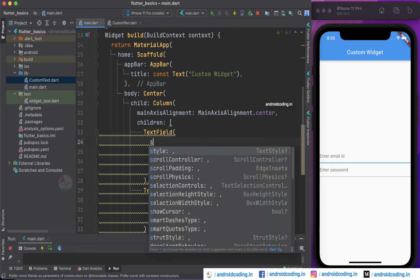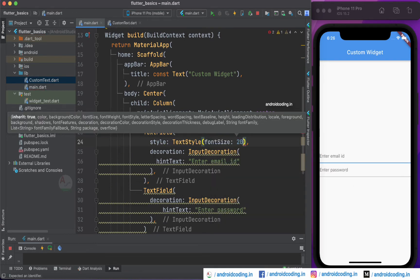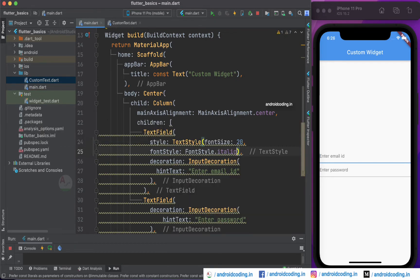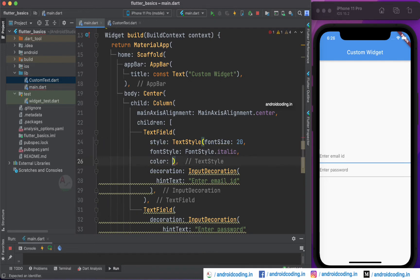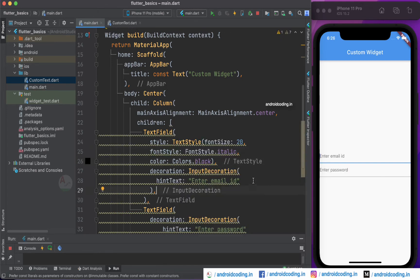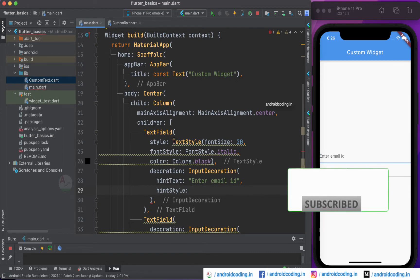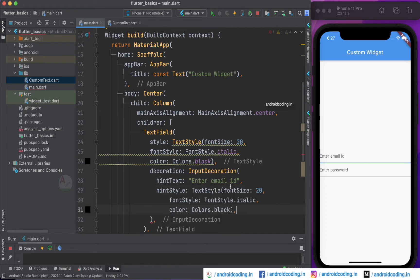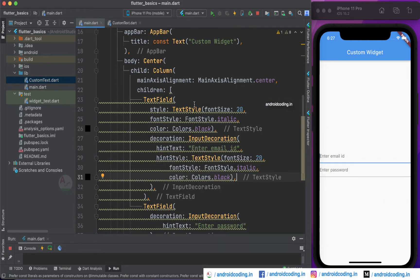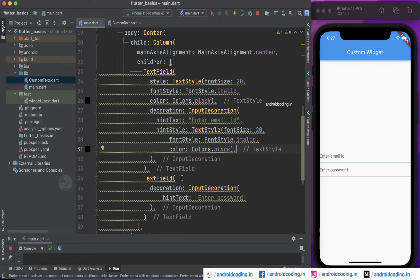Now let's add some design. Specify a style with TextStyle, setting font size to 20, font style to italic (FontStyle.italic), and color to Colors.black. You can also specify a hint color using hint style — just copy the TextStyle and add it inside the hint style. We are getting some warnings here, which I have explained in our previous tutorial, so please refer to that video.